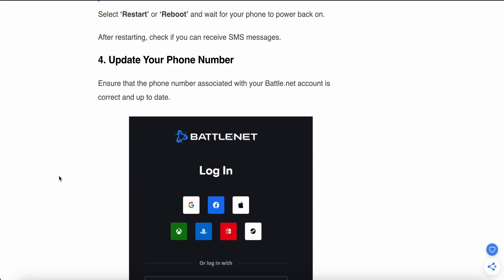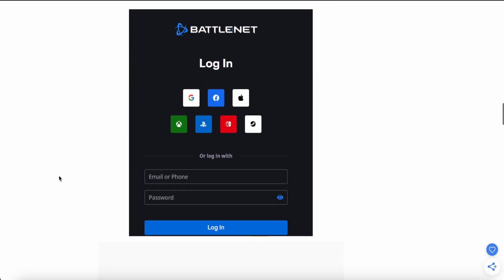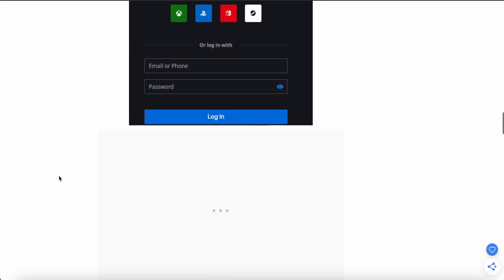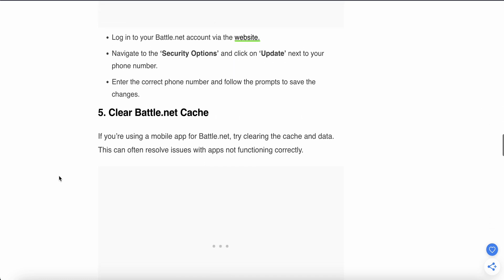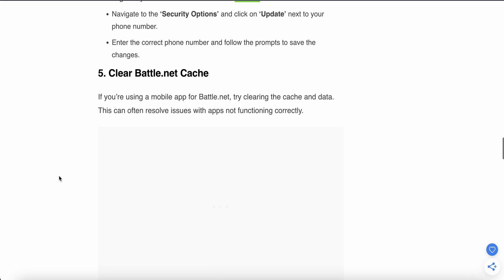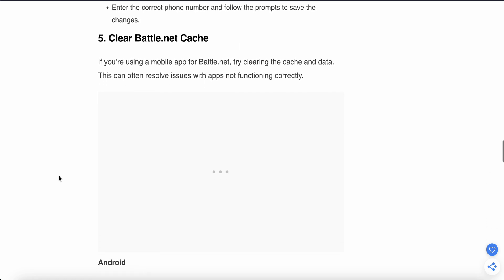The fifth step is to clear Battle.net cache. If you are using the mobile app of Battle.net, try clearing the cache and data. This can often resolve issues with the app.